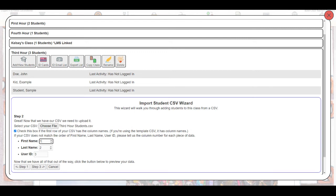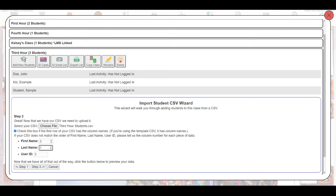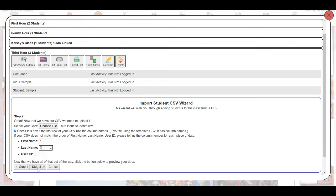You'll also just want to make sure these numbers match the order of your spreadsheet. So if your last name is in the first column, then you would go ahead and change this to the opposite numbers. So just making sure that those match. Once you have that done, you'll click on step three.